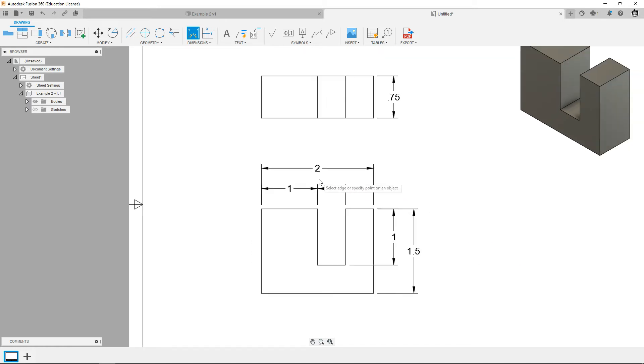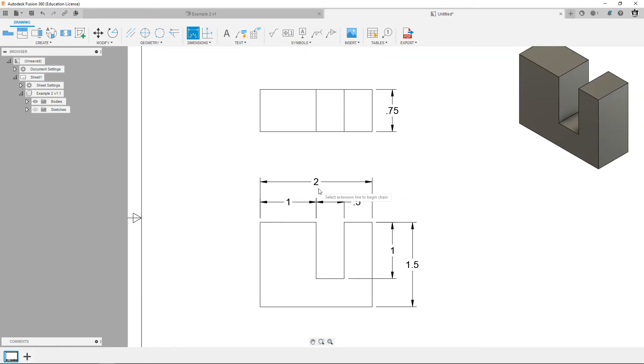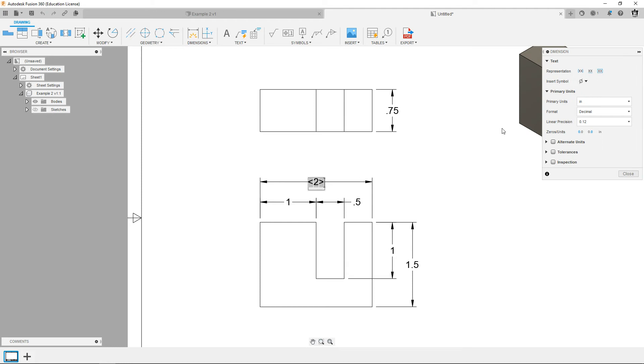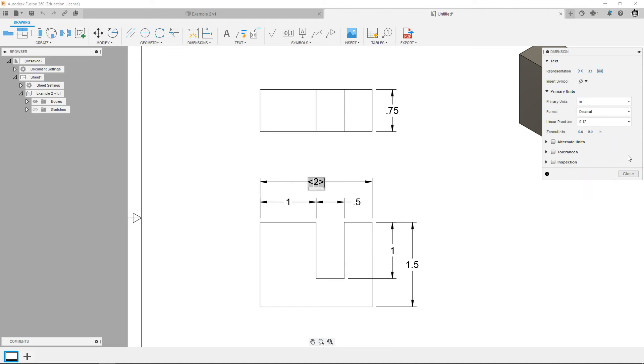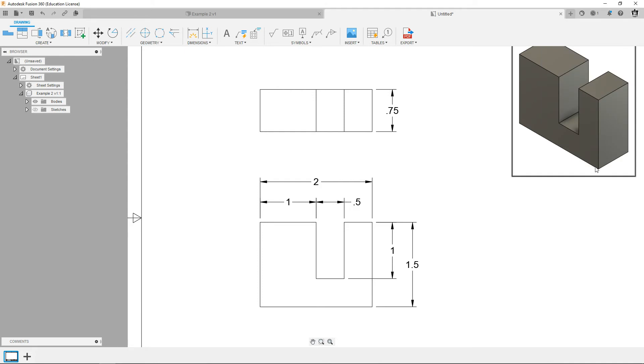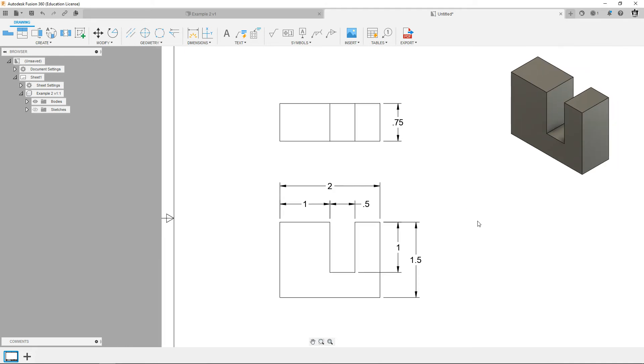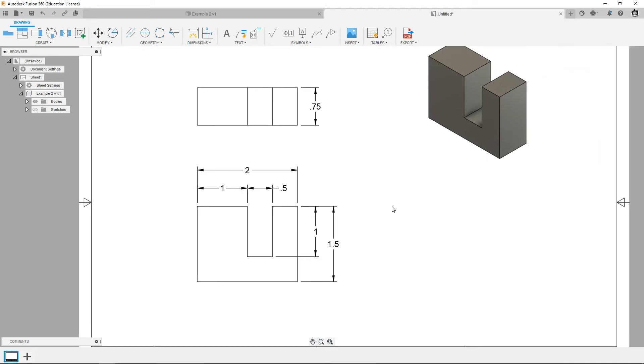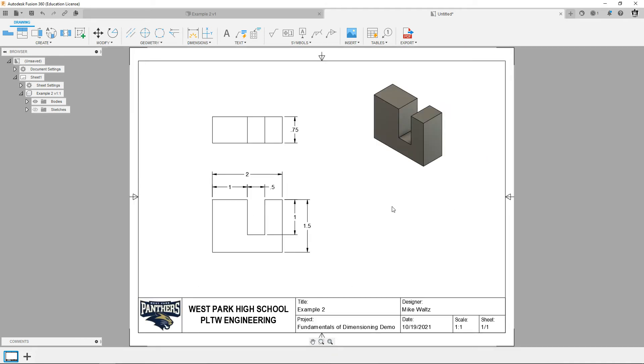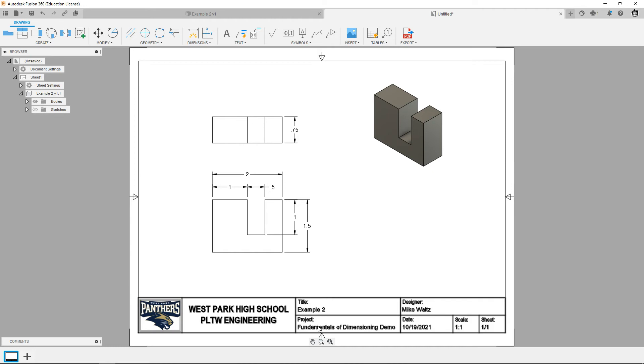You can add more decimal places if you want, but actually this is just fine like this. If you did want to add decimal places, hit escape, double click on the dimensions, you could change the linear precision to get more decimal places.